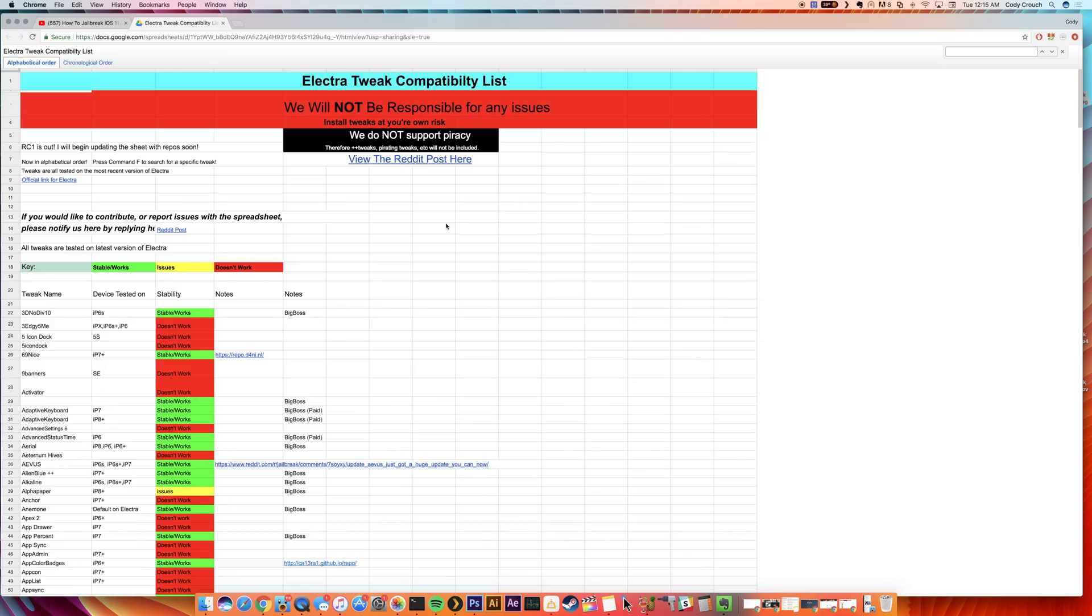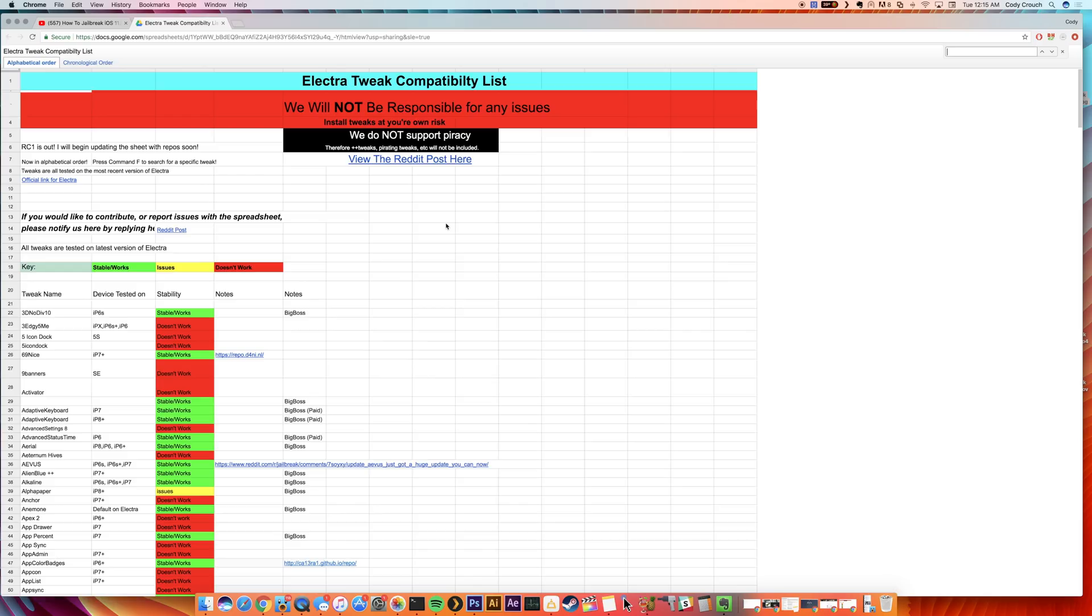Just look out for each other and help each other not screw up their device by getting into a boot loop. Now just because a tweak is incompatible doesn't mean it's going to throw your device into a boot loop or that you're going to lose your jailbreak or anything like that. That is literally the worst case scenario, but it's always better to be safe than sorry. So make sure you're checking this out before you install anything.